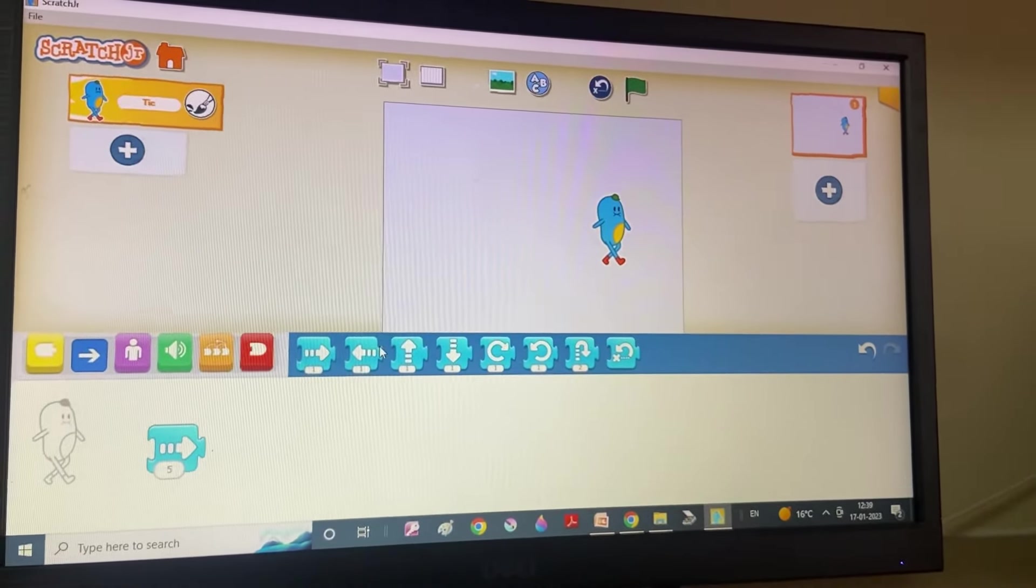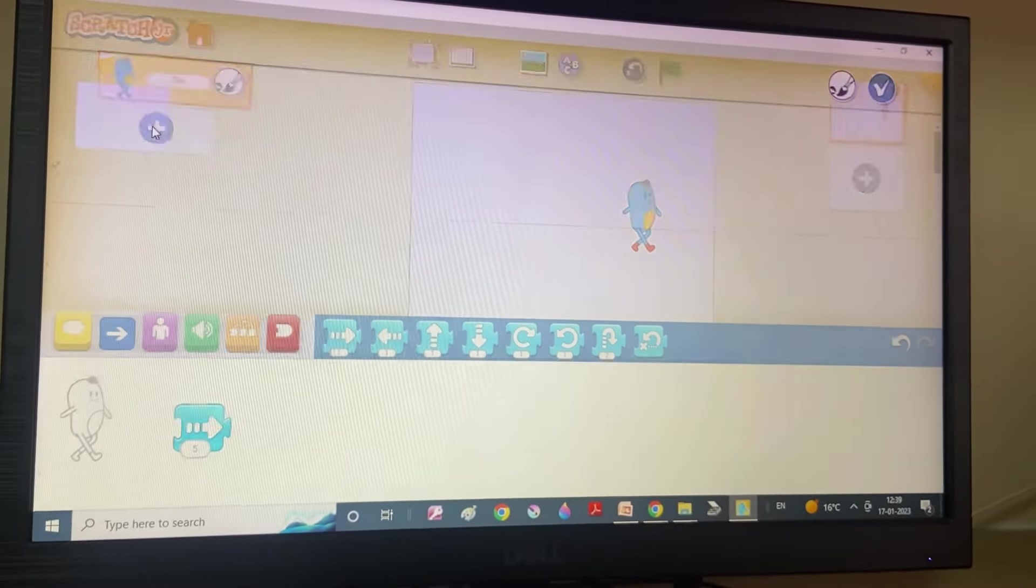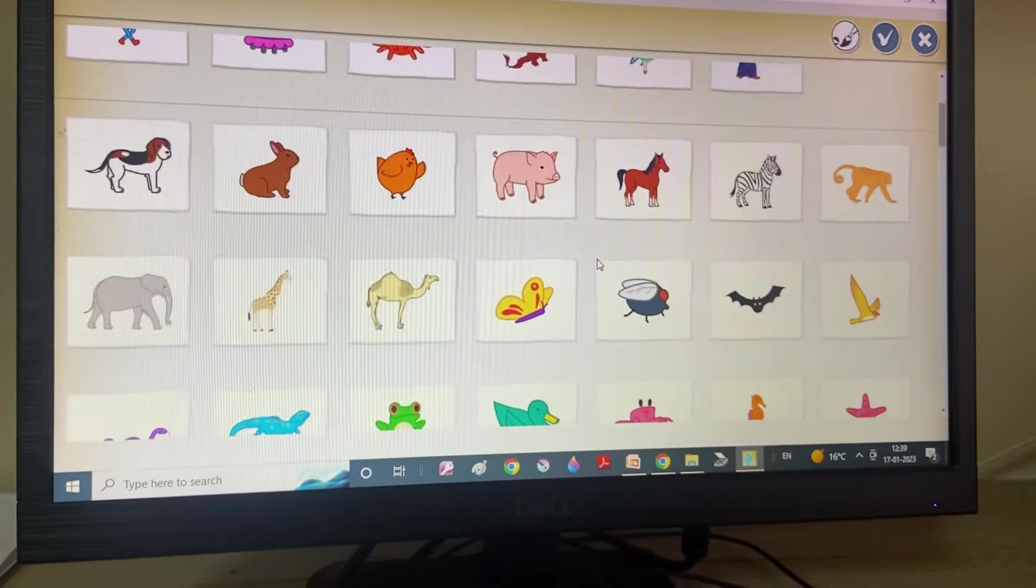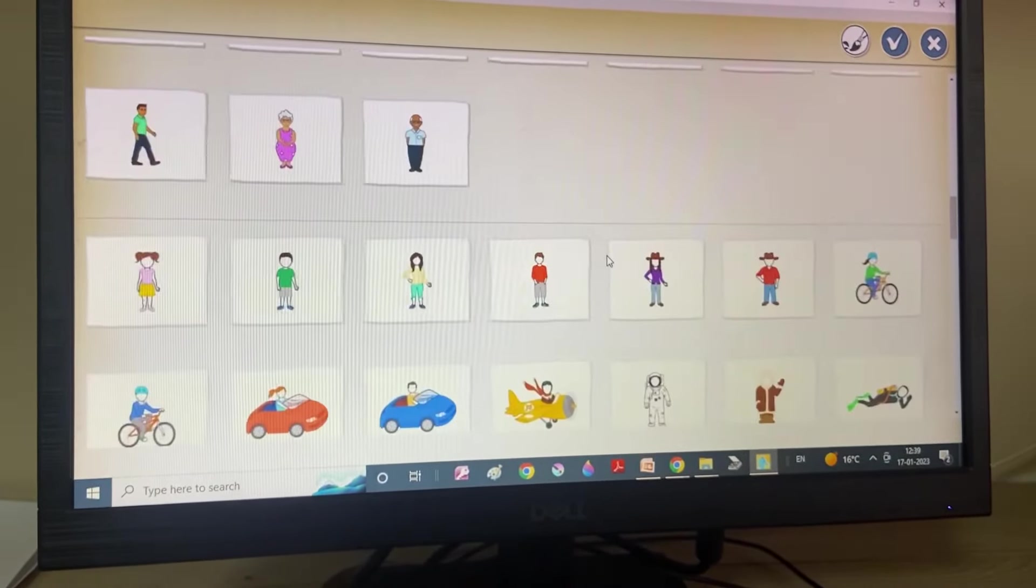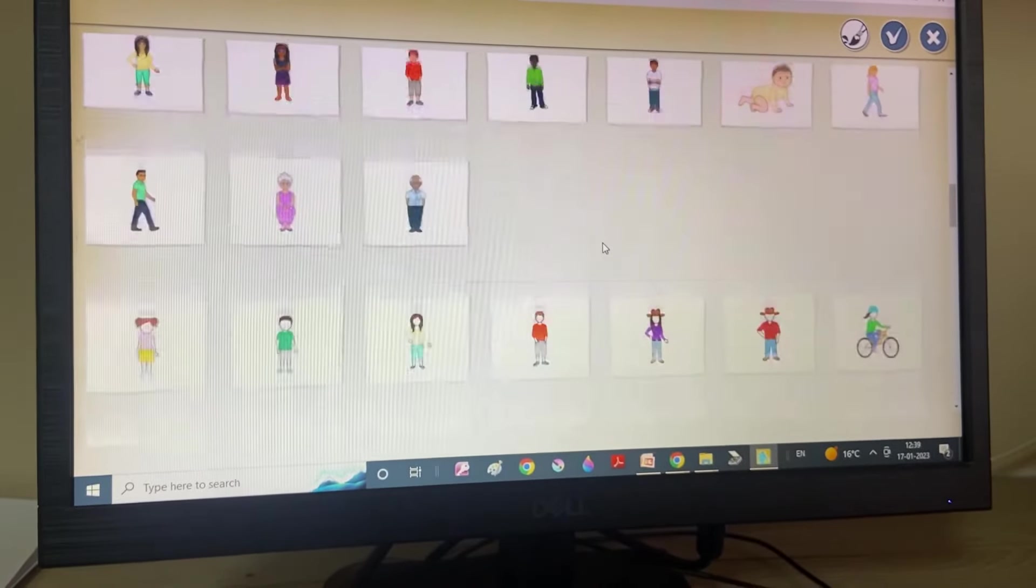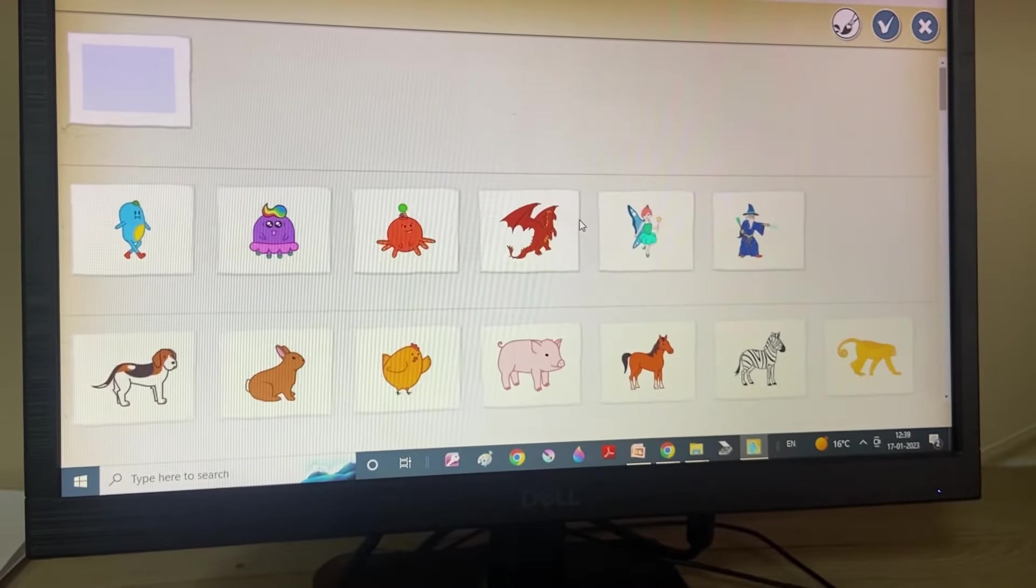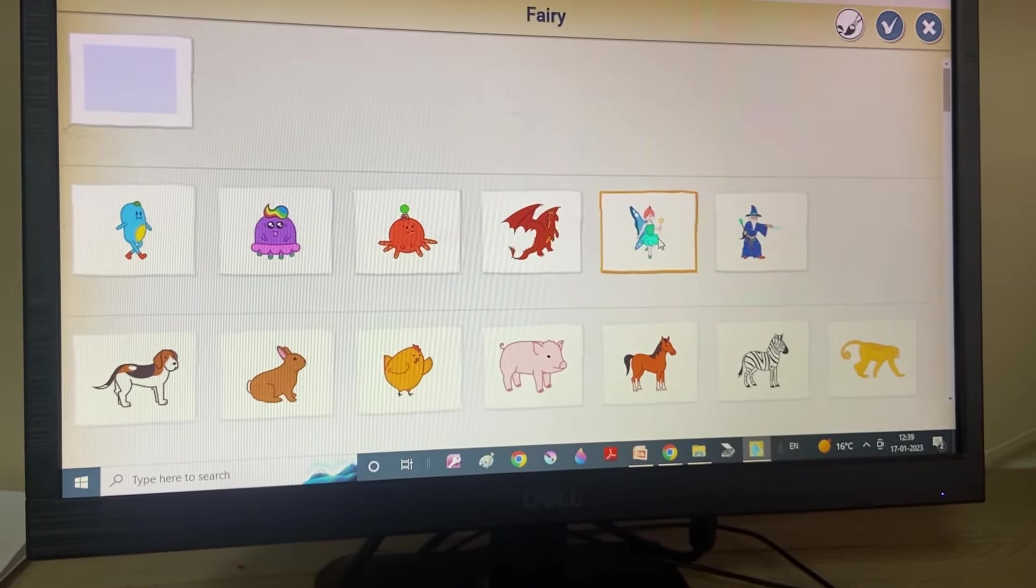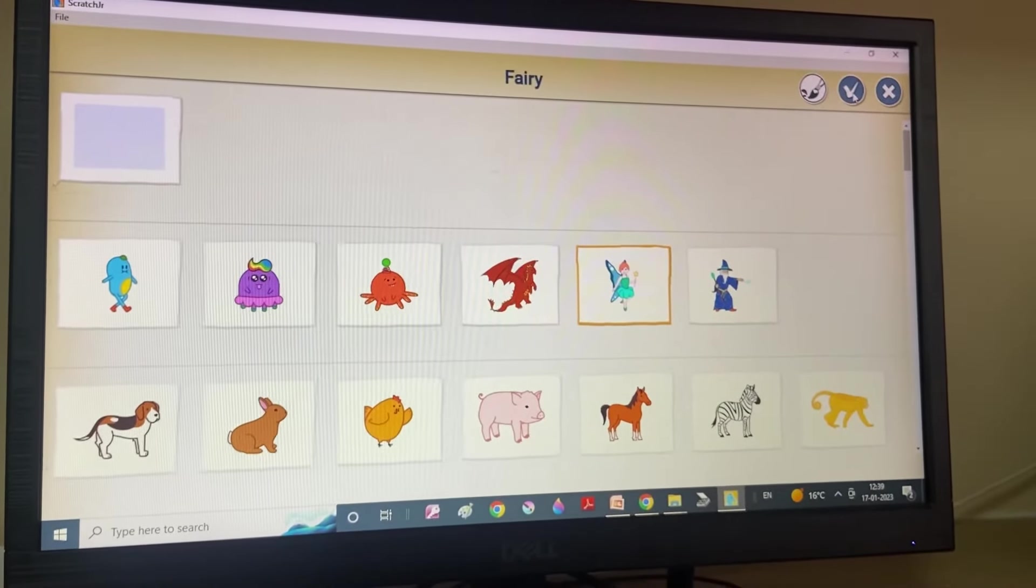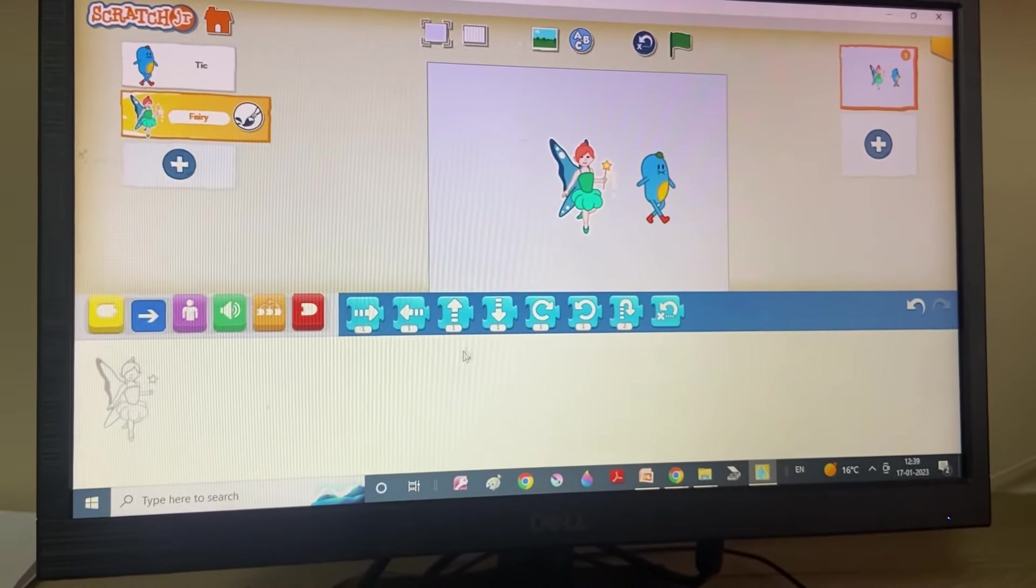And if I want to change the Sprite, I will click on this button and here I can choose anything. What should I choose? Let's choose an angel. Let's choose it and we will click on this tick option. Look. It will appear.